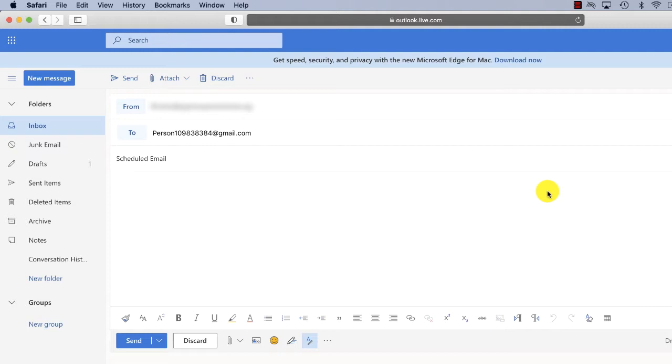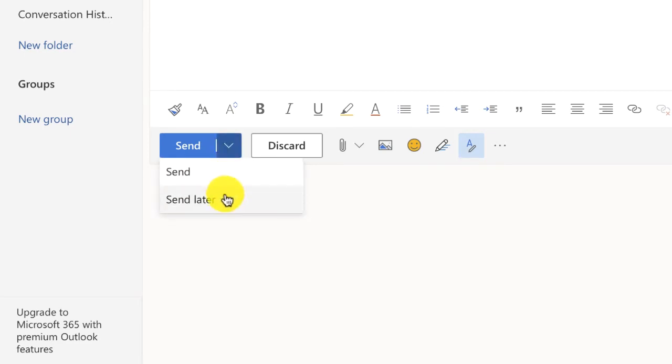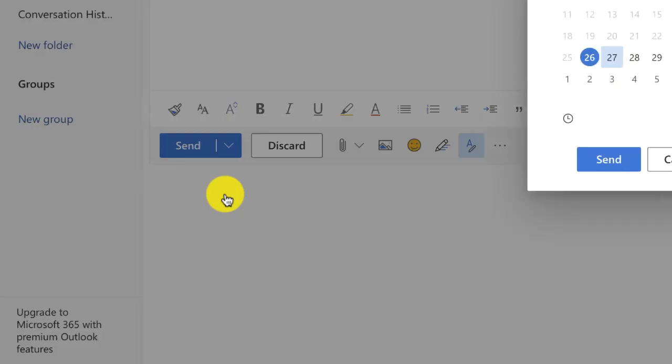So all you'll do is just type your email like you normally will in Outlook Online and before you hit the send button, look at this little button next to send. You just click on that button and choose the option that says send later.